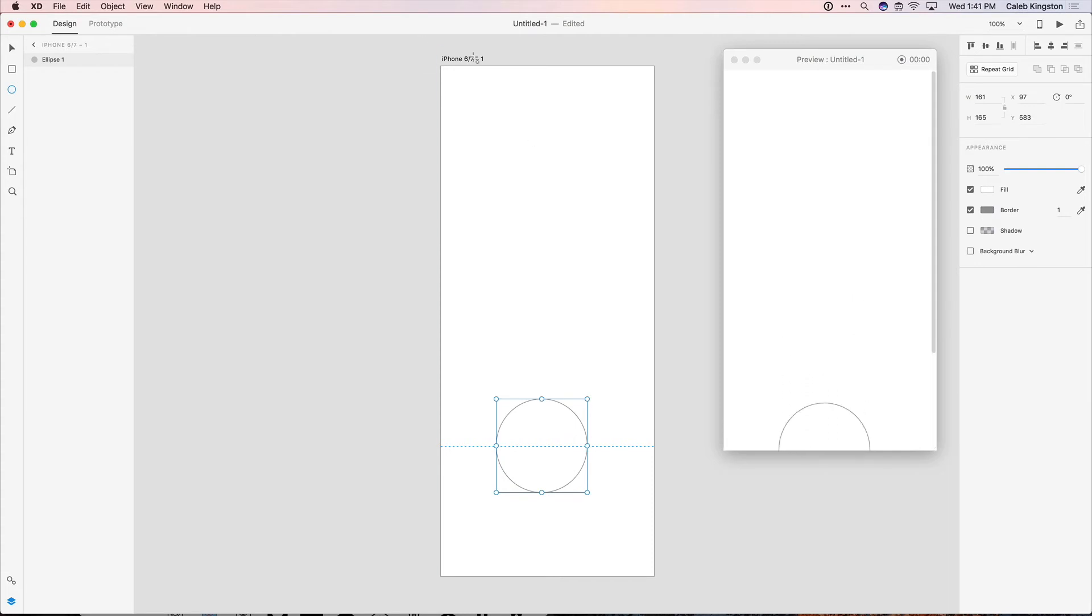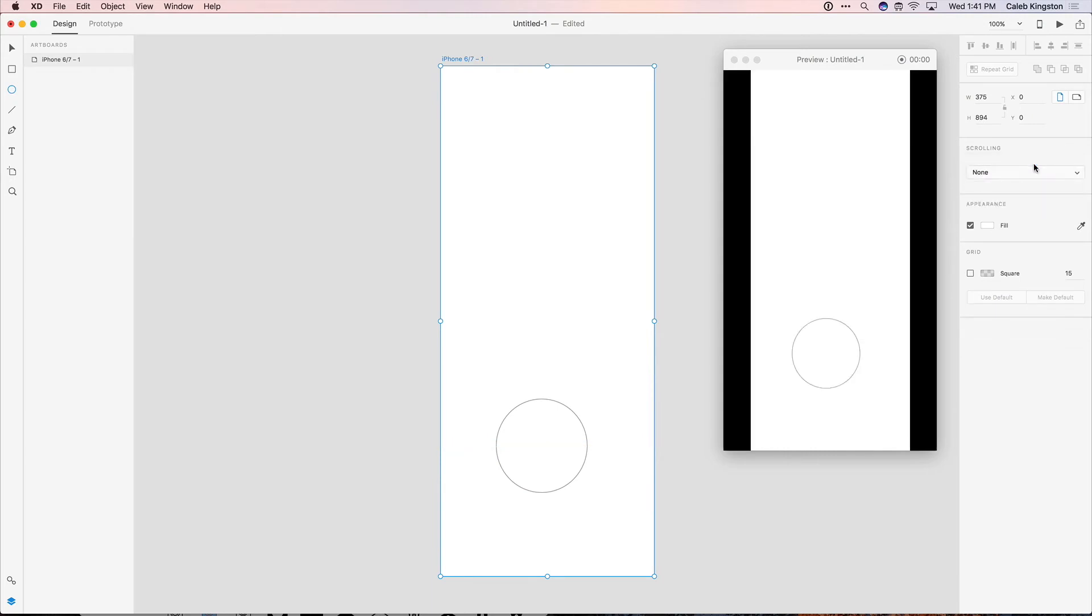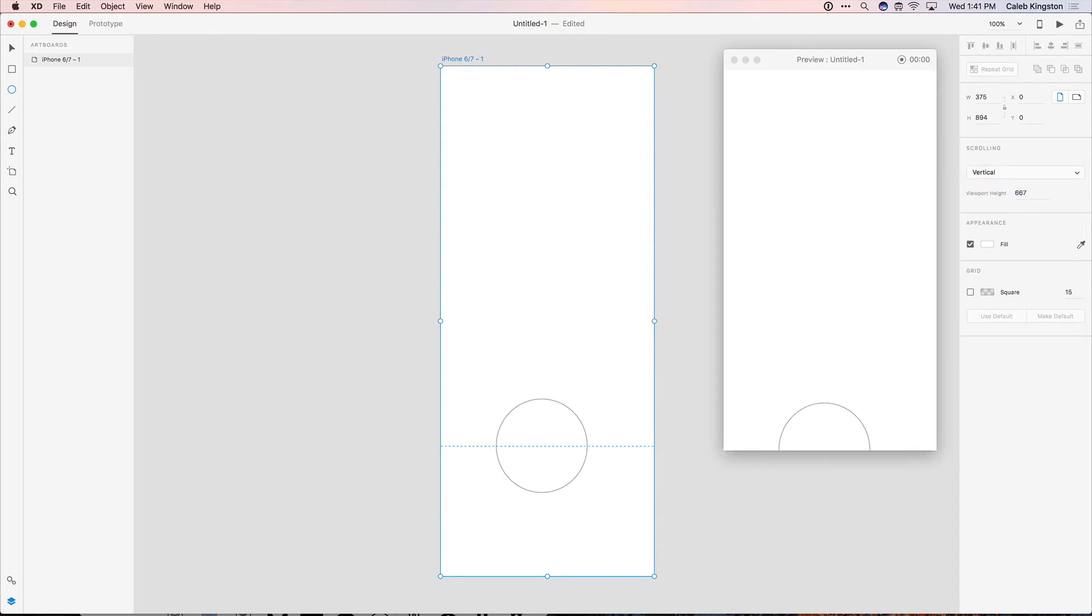And if you turn this off, what it will do is just fit this artboard inside the preview without any scrolling. So for most of my designs, I like to keep this viewport height on and set to 667. And that's the first place to start with setting up your artboards.